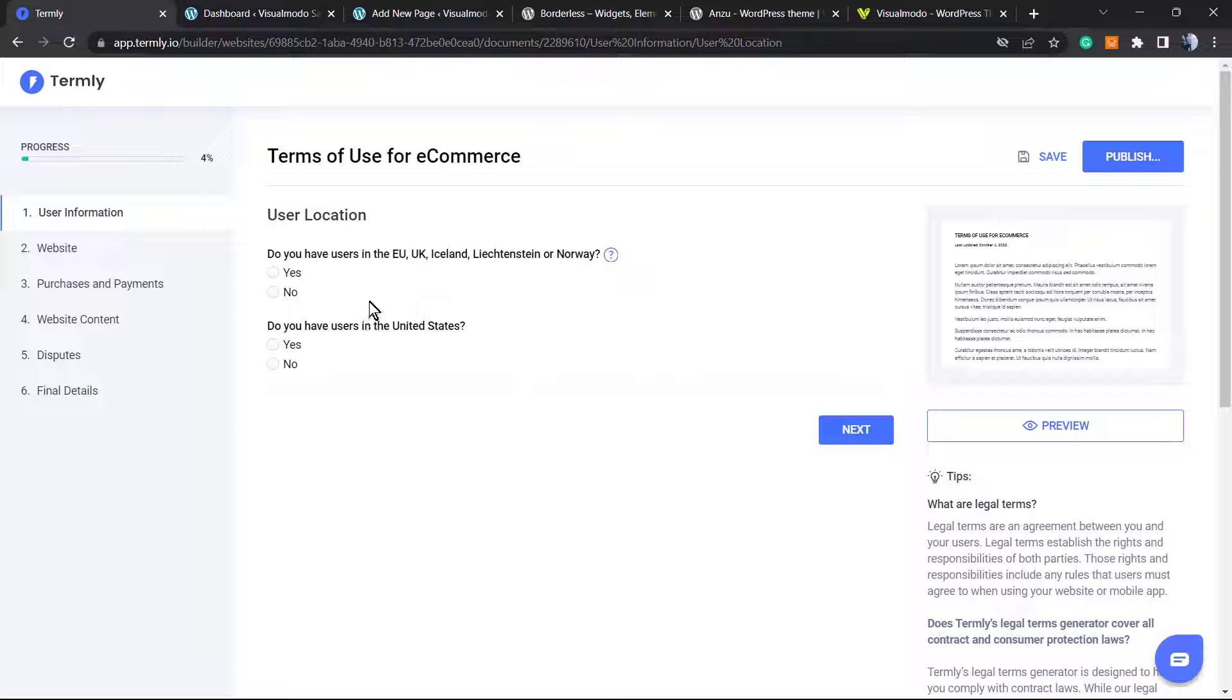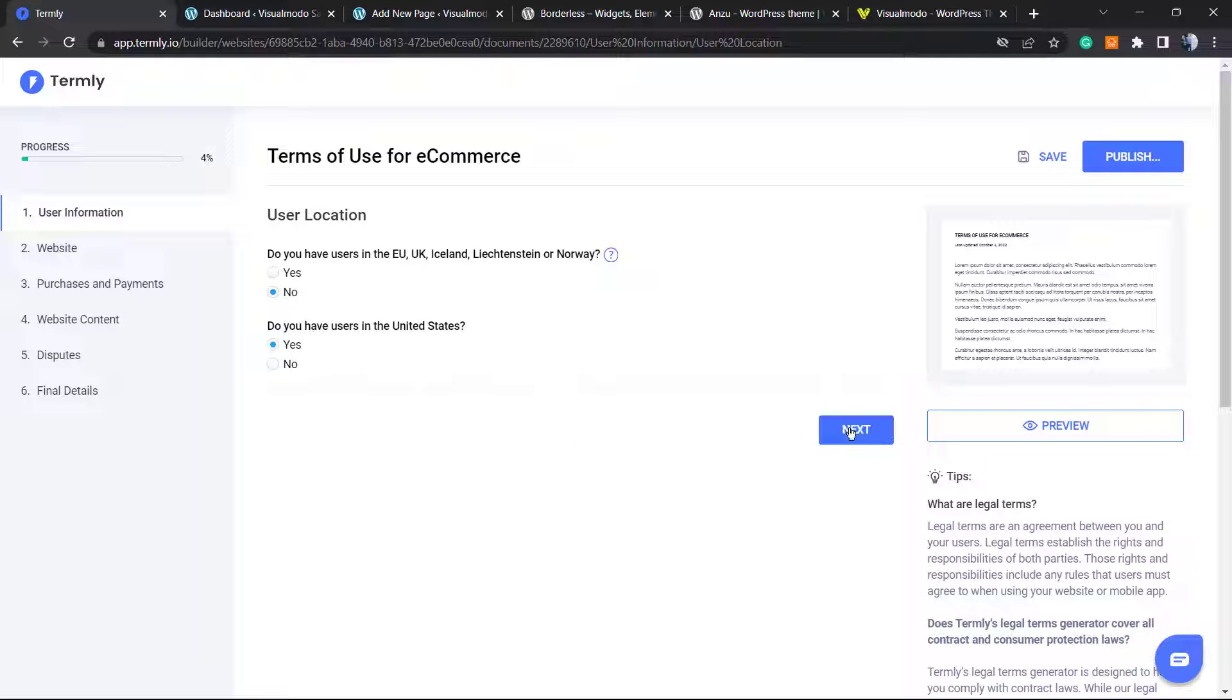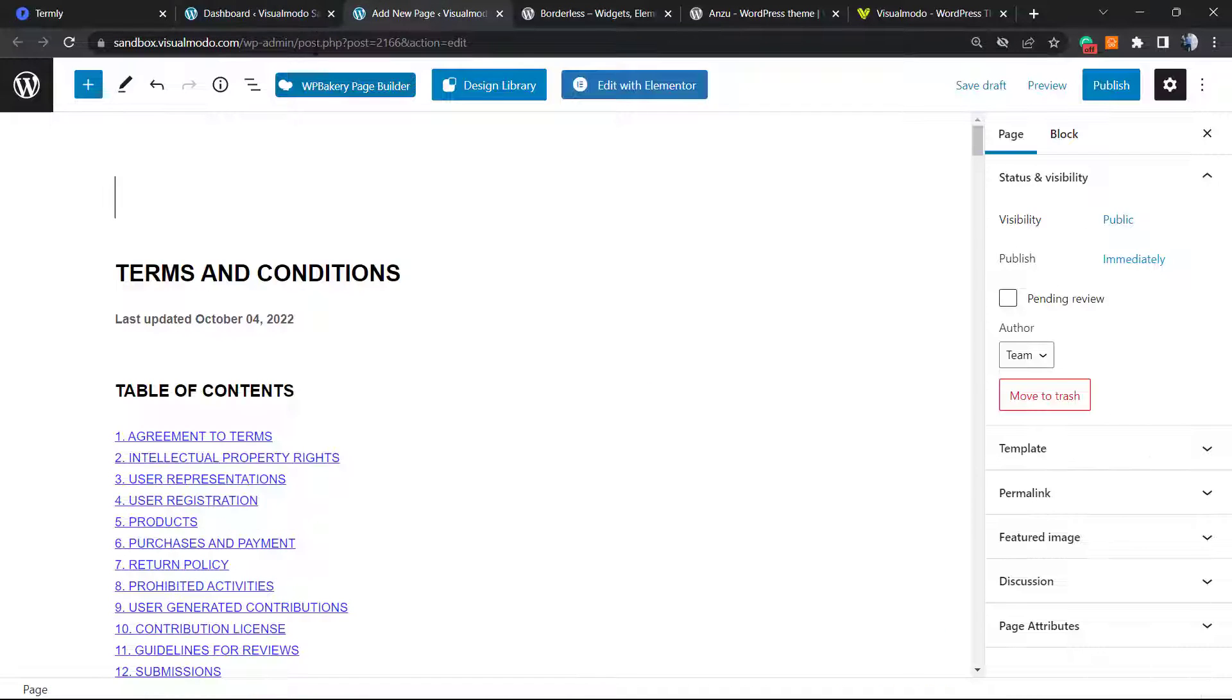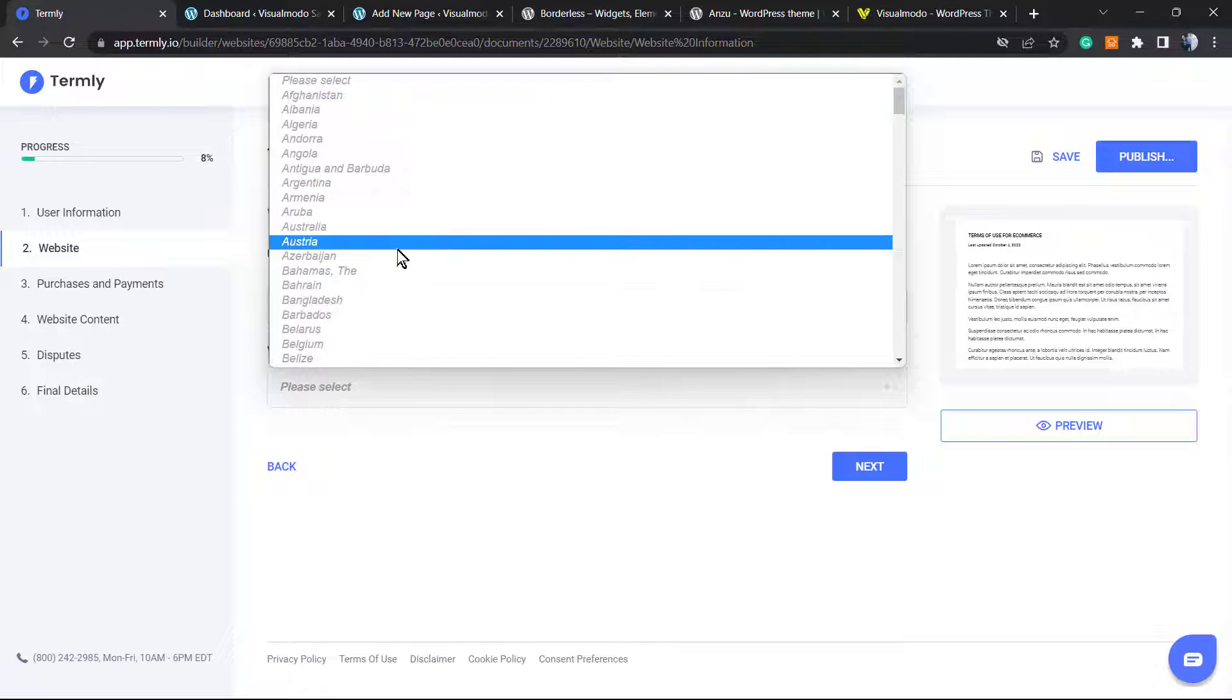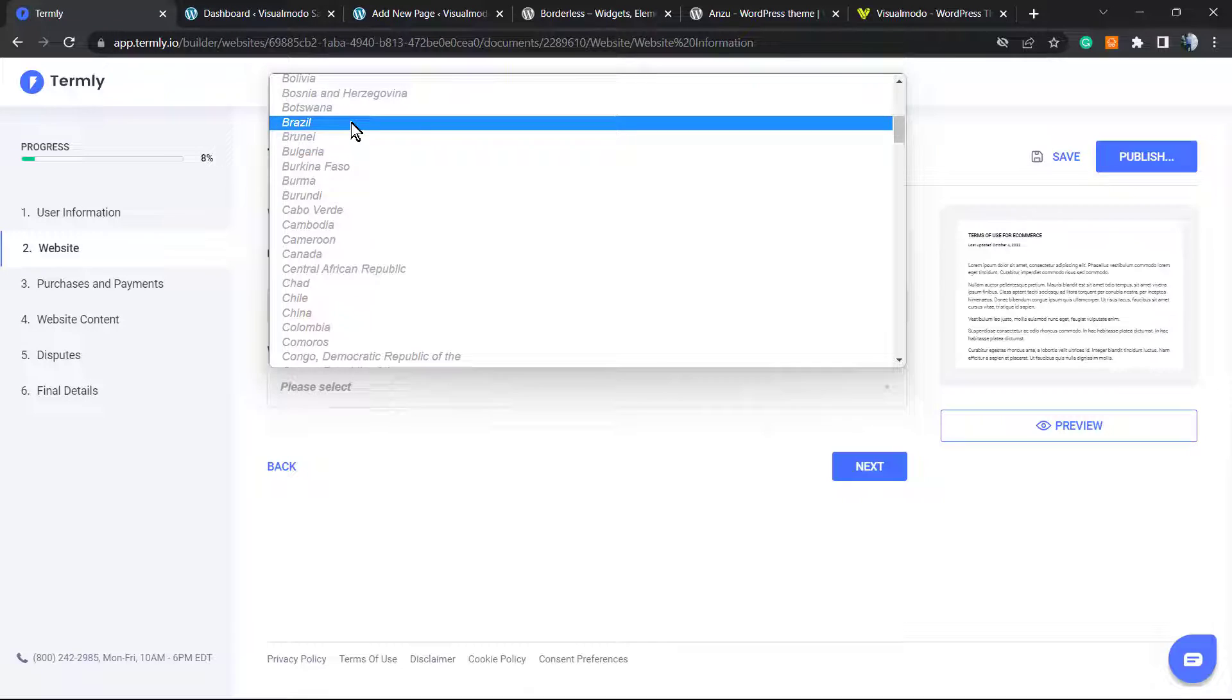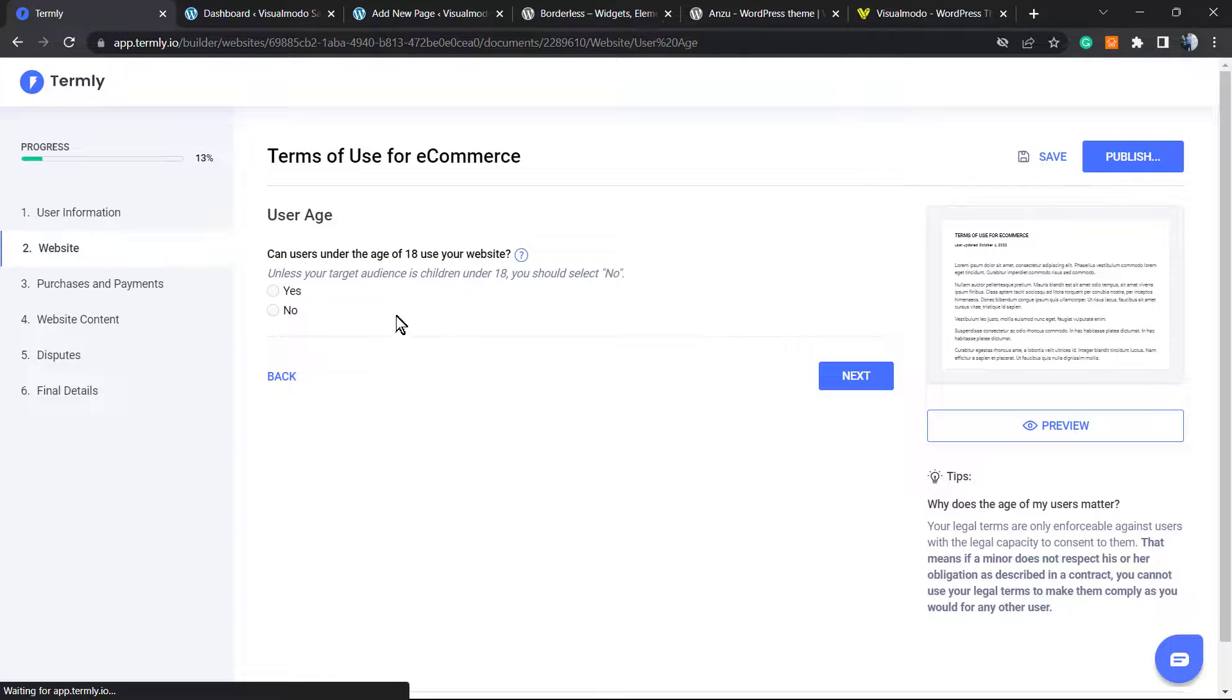We're going to need to type and reply to a little form. The form is a little long, we're going to complete it all together just so you have no doubts. User location: do you have users in the EU, UK, or Iceland? No. Do you have users in the United States? Yes. URL of the website: let me post my website URL. Which country is the website based in? In my case it's going to be Brazil, but do your own. Go to next.